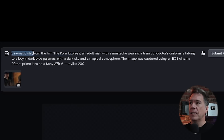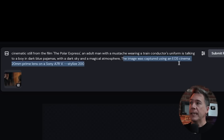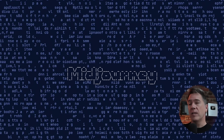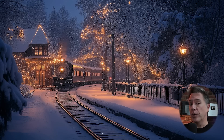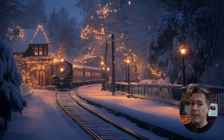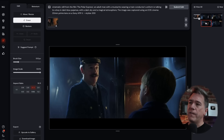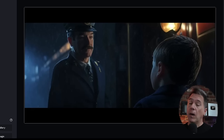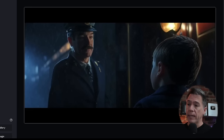The framework here is: cinematic still from the film Polar Express, then a description of whatever is happening in your scene, followed by: the image was captured using an EOS Cinema 20mm prime lens on a Sony a7R5. I do want to point out that using keywords like EOS Cinema 20mm prime lens is not going to get you that particular look — this is more a matter of telling Midjourney that you're aiming for a cinematic image. So firing this off, you'll end up with four images that all vary in style. Ultimately I thought this one looked best, but you can always continue to submit retextures to see what you end up getting.